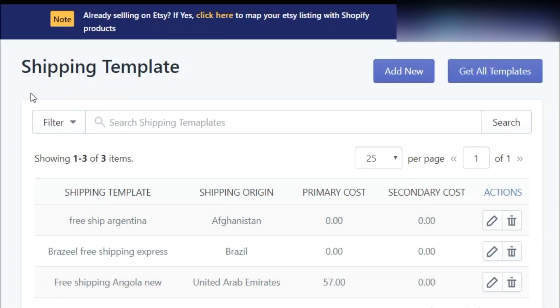To sell on Etsy, you need to create at least one shipping template. On the dashboard, you'll find all the existing shipping templates which you might have created at the time of onboarding process or in your Etsy store.